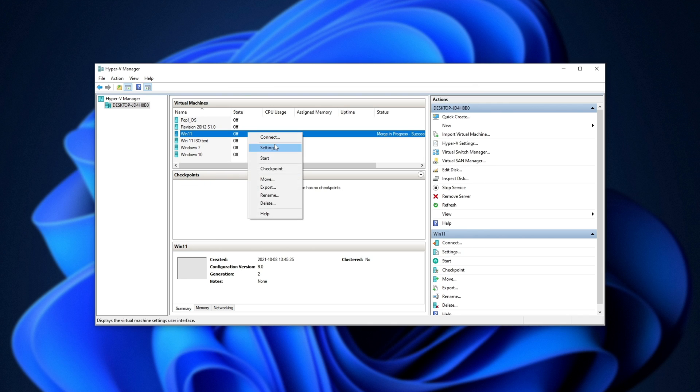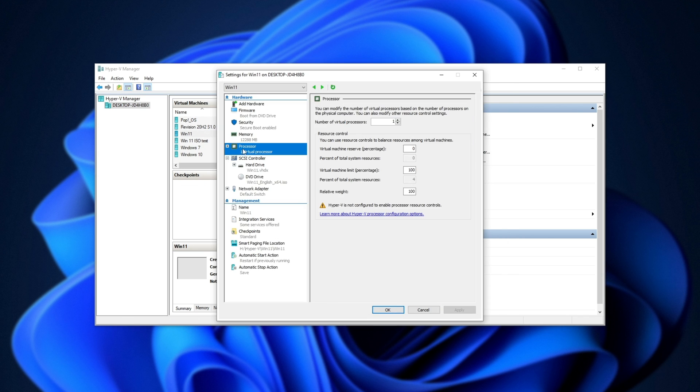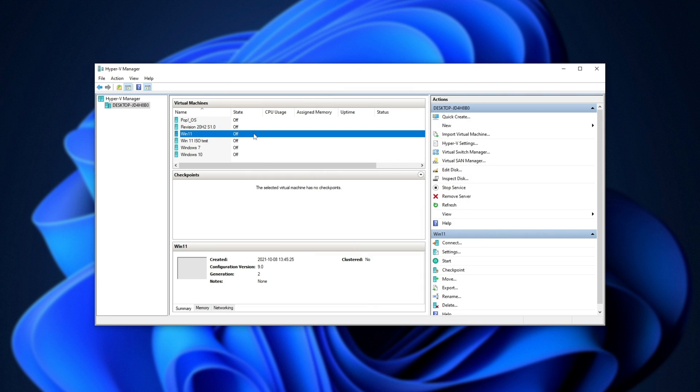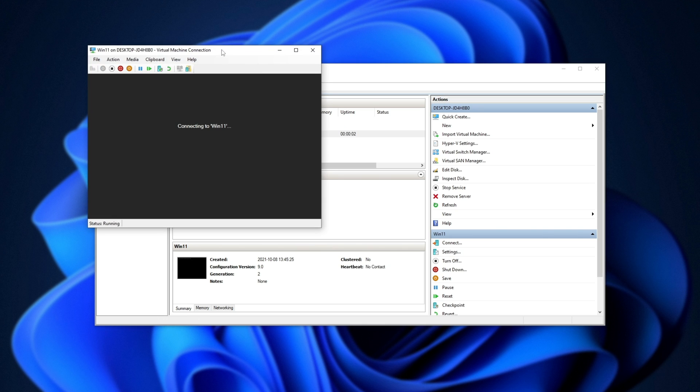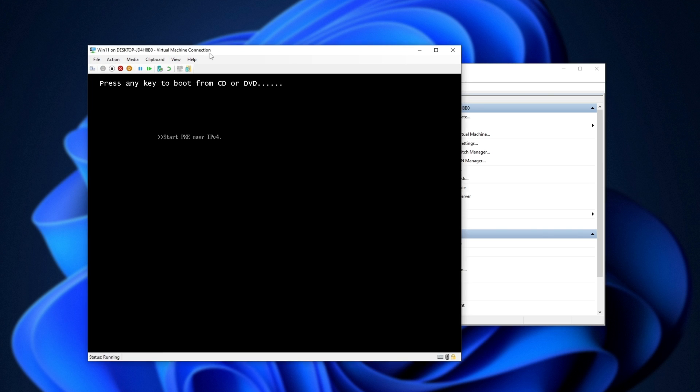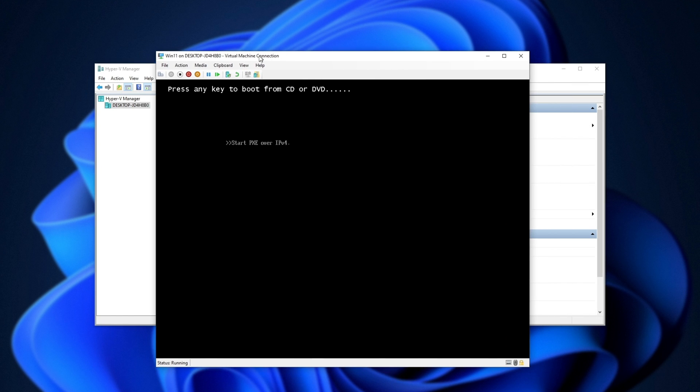I'll right-click settings, and in here I'll give it some more virtual processes, say 6, apply, and OK. So, you'll see that if we start it and connect to it, we'll have a specific issue that we'll have to solve in just a moment.